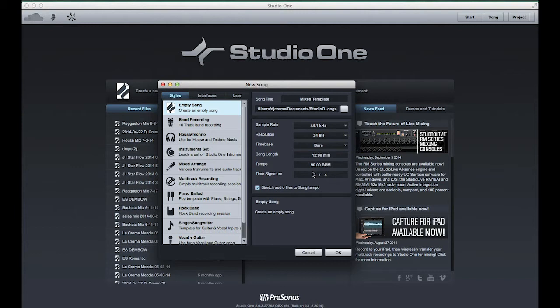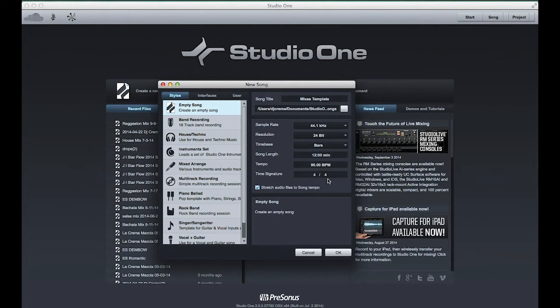Now the BPM doesn't really matter because I'm gonna change it depending on what kind of mix I'm doing. For the template we'll leave it at 90. We're gonna hit OK.